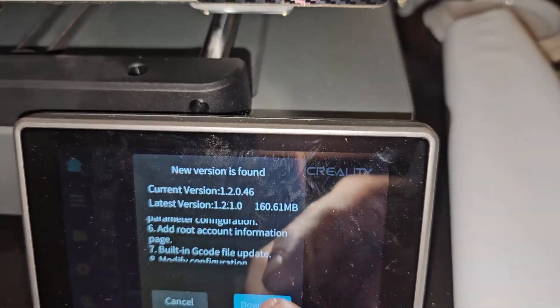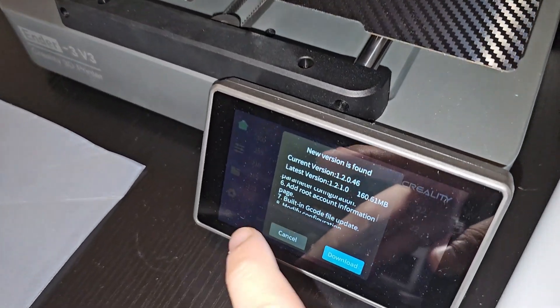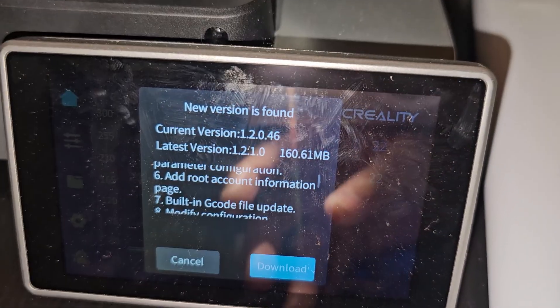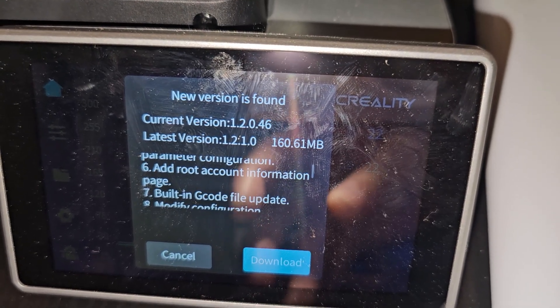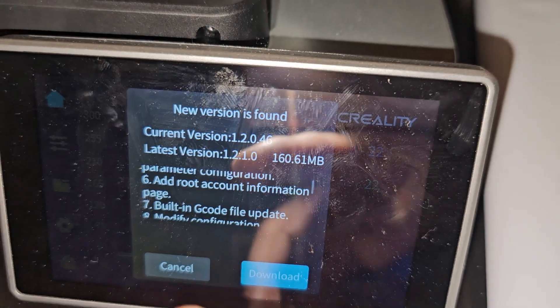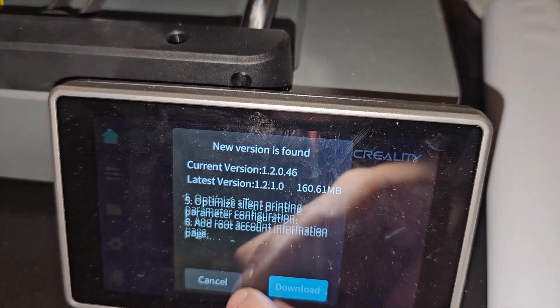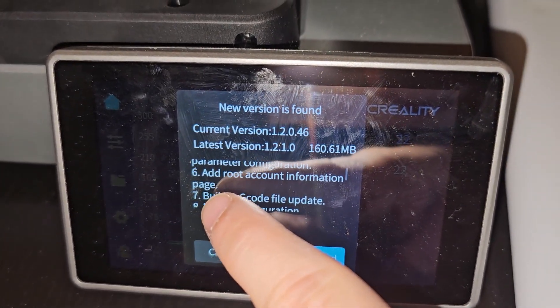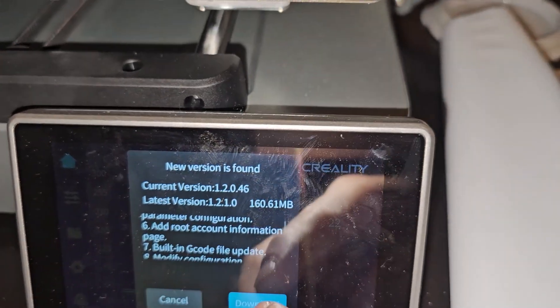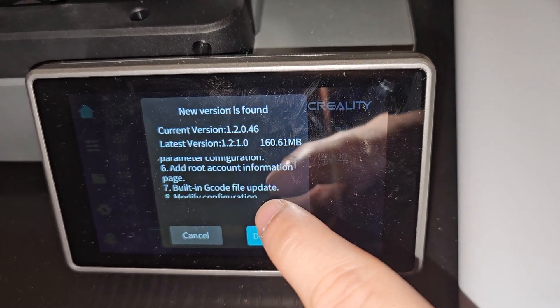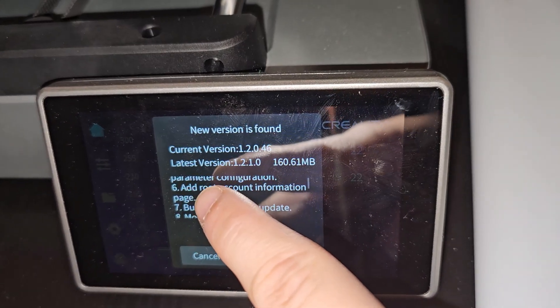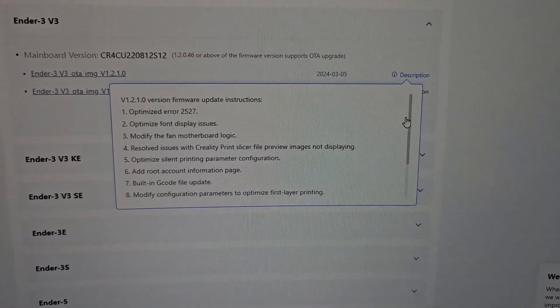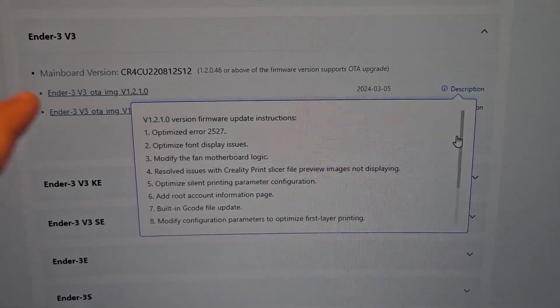Welcome to Scratch 3D Printing. This video is a little different from the introduction but relates to the Ender 3V3. I just turned on the Ender 3V3 and there's a new version available — the current version is 1.2.0.46 and the new version is 1.2.1. From the changelog, number six says 'add root account information page.' Let's download it, explore it, and talk more about this new update.